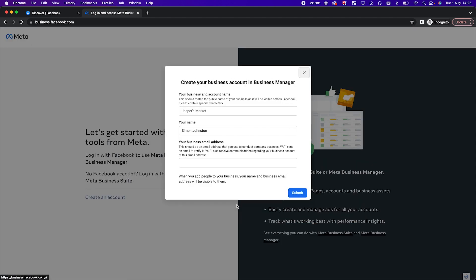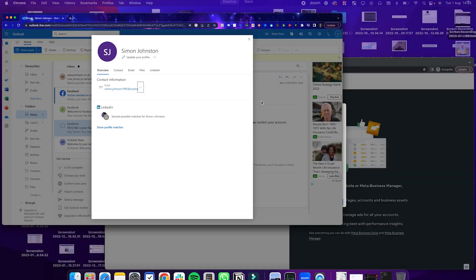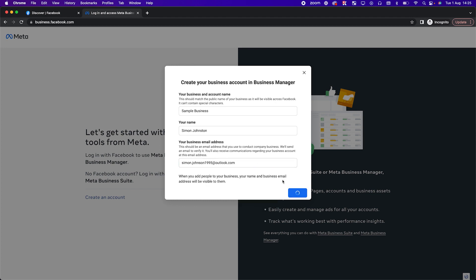Go ahead and click 'Create an account.' Name it whatever your business name is — for example, 'Sample Business.' Enter your name and an email address, then click Submit. This will create the business manager.